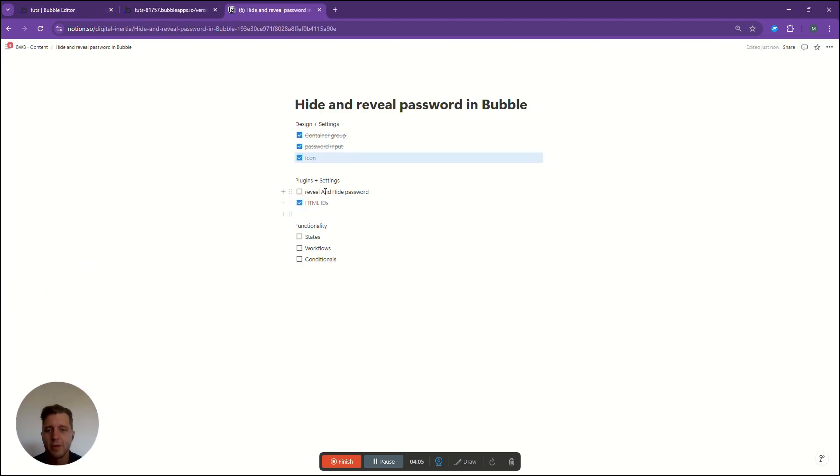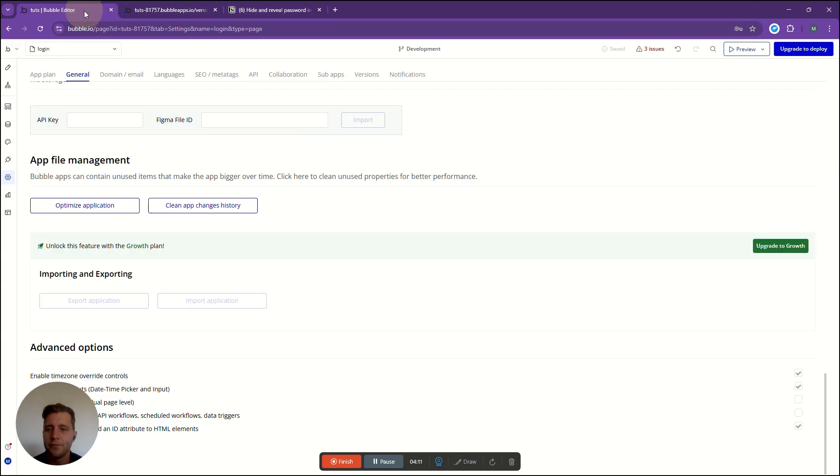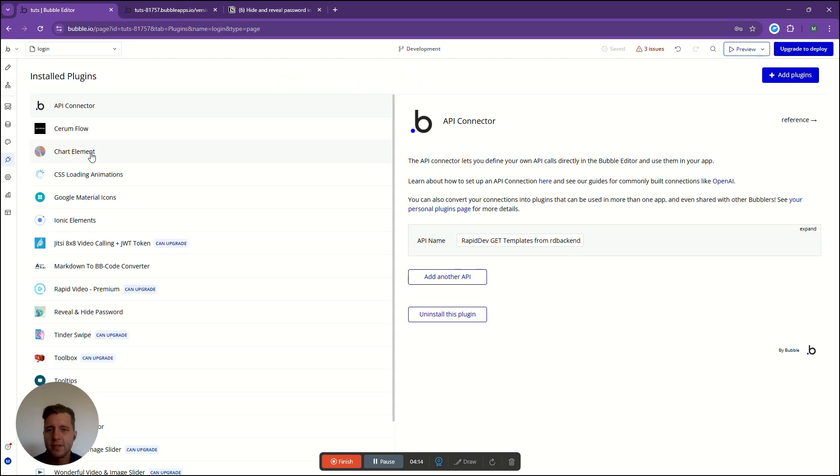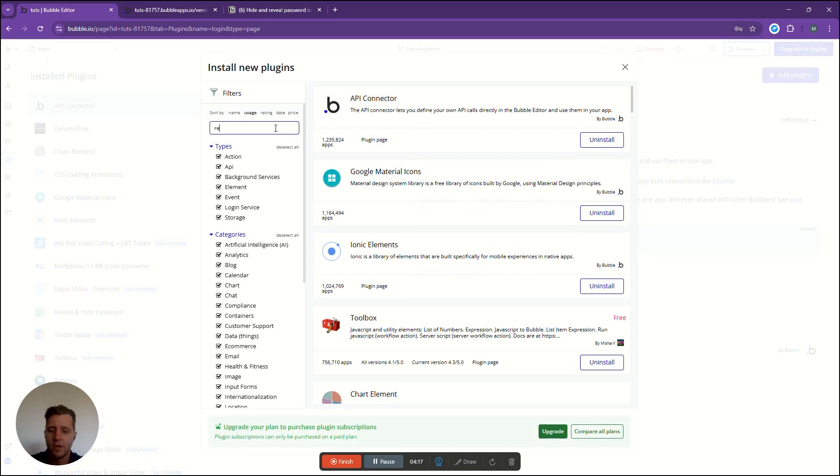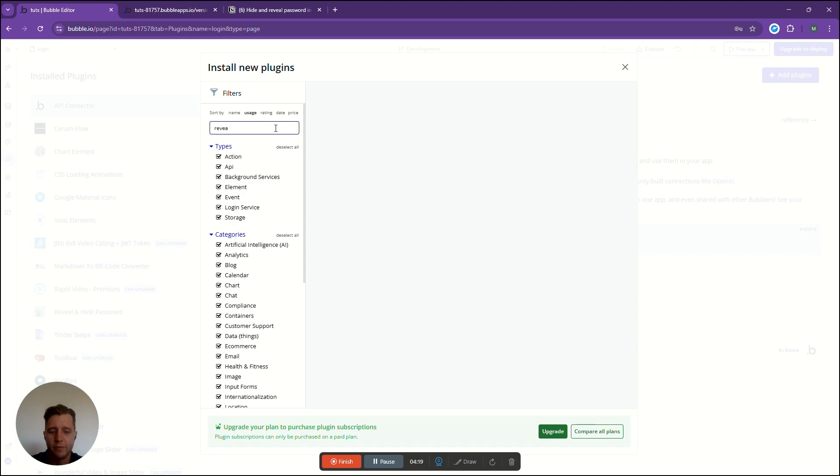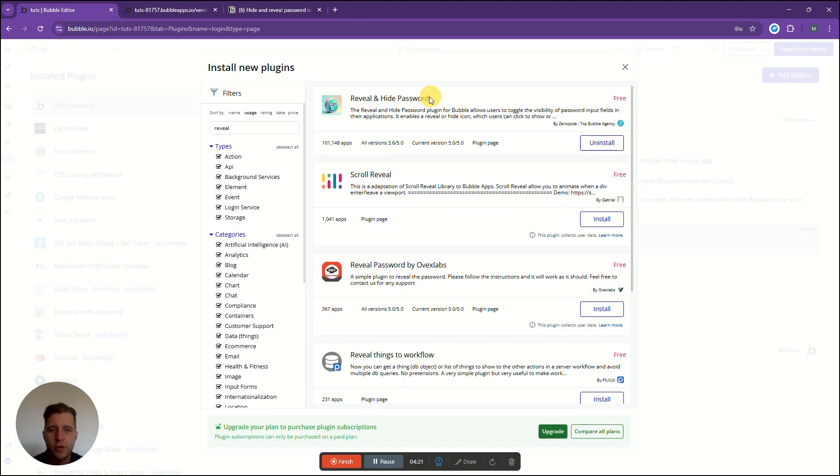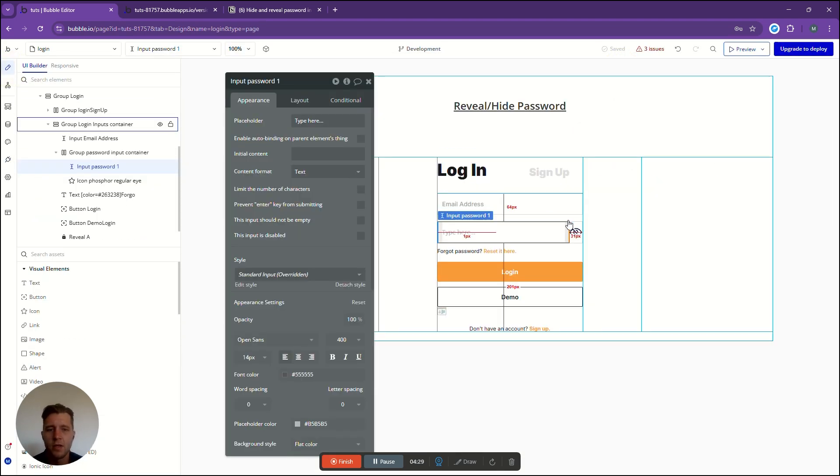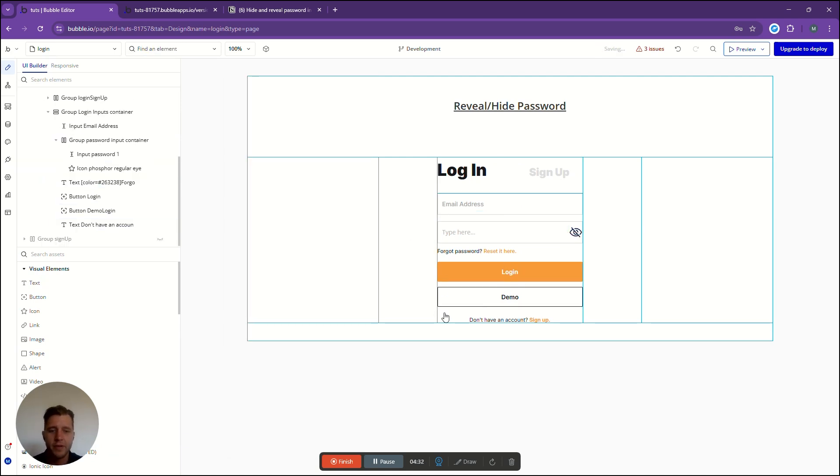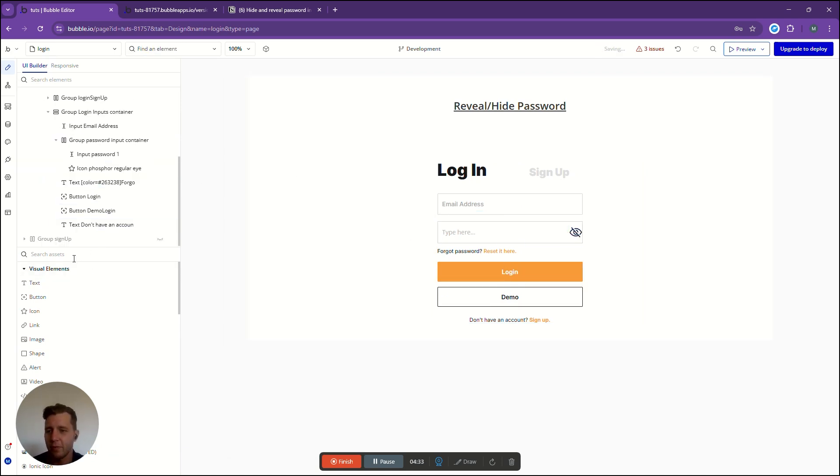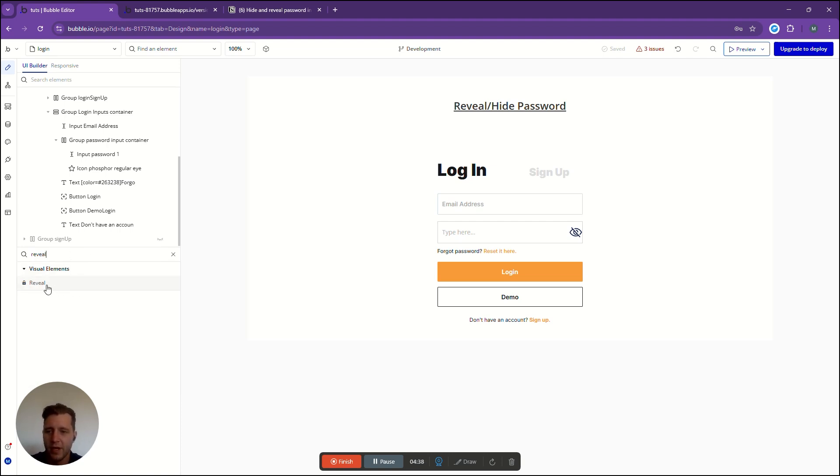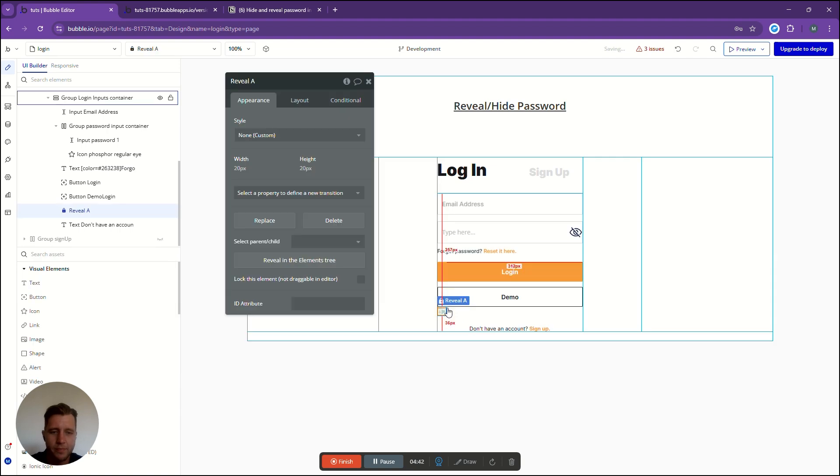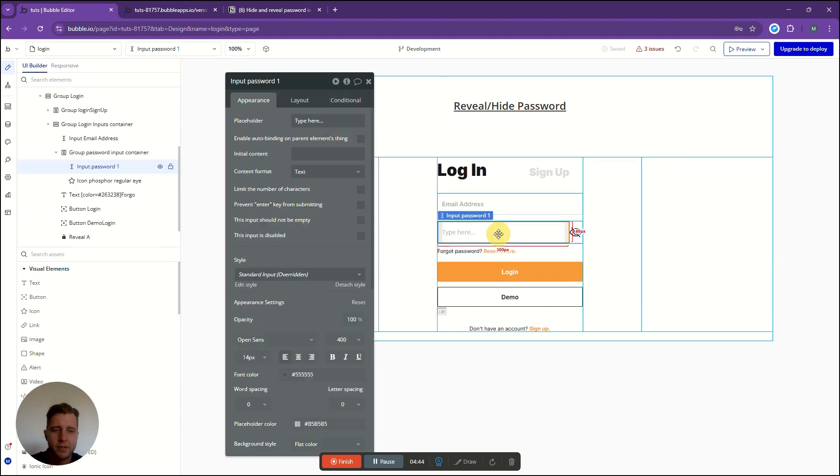We have html ids so now we need to go and add in our plugin that we're going to use. We're going to go to the left, click plugins, add plugin and type reveal. We are going to look at this reveal and hide password and install. What we would do is go to the left here, find this little element and drag it into the page.